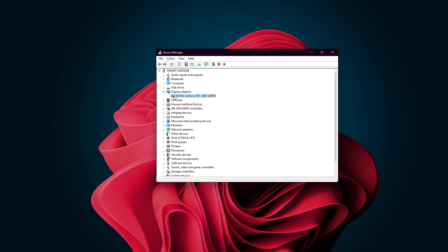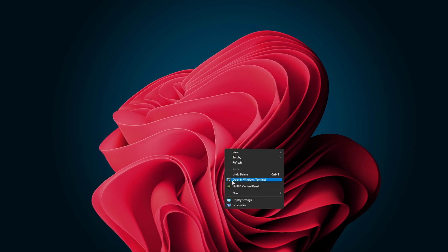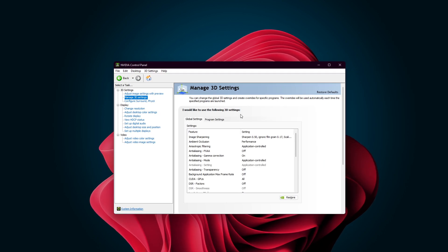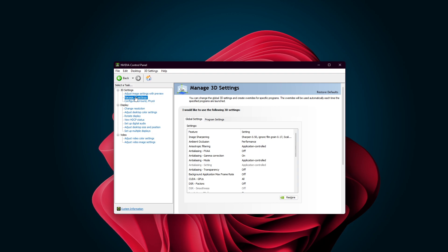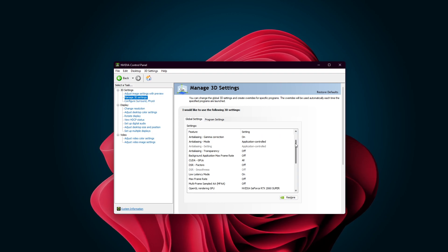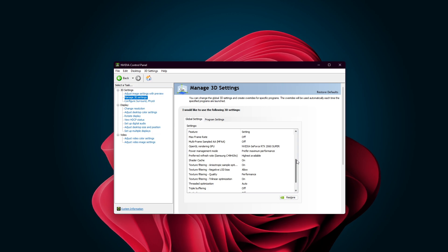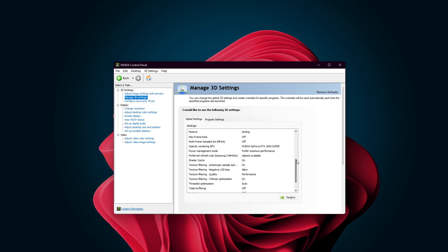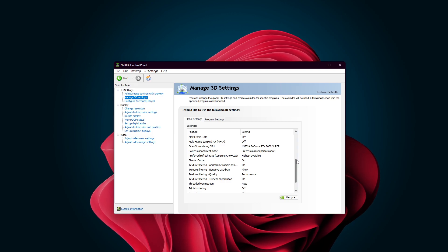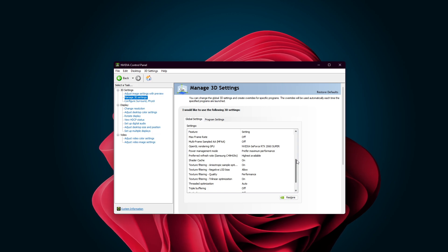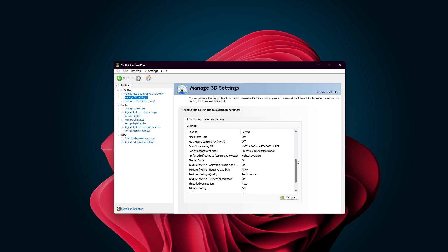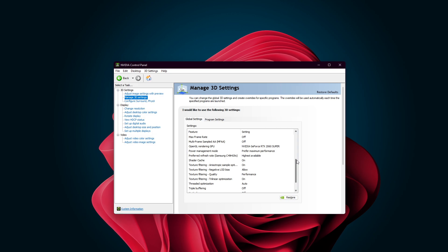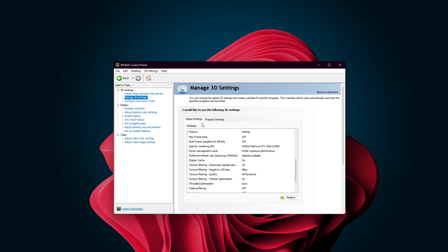To switch from Intel HD graphics to a dedicated Nvidia graphics card, right-click anywhere on your desktop and select NVIDIA Control Panel. In the NVIDIA Control Panel, on the left-hand panel, select Manage 3D Settings. Here, in the Global Settings tab, you can see the Preferred Graphics Processor option. Click on the dropdown arrow and select High Performance NVIDIA Processor from the list. This option will only be available to you when having multiple GPU options. If you only have one option, then your Nvidia graphics card will be selected as default. It might take a few seconds to apply the changes.